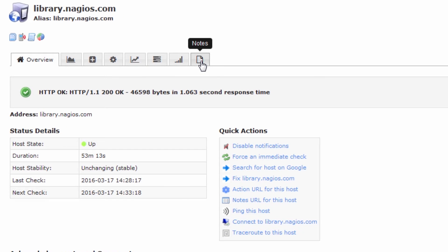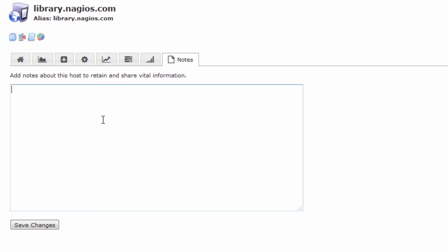It's a brand new tab, has never been seen before, and we'll click on it and we're capable of adding notes to this host to retain and share vital information.